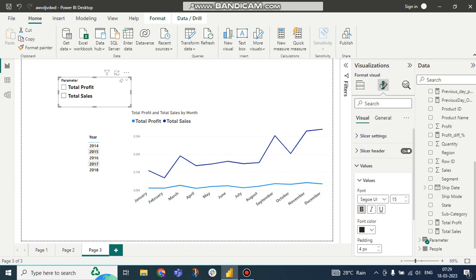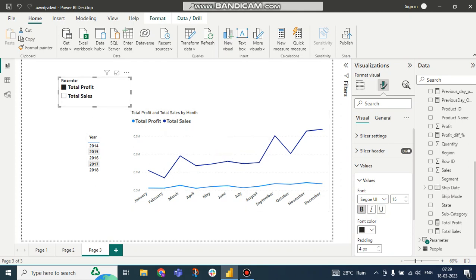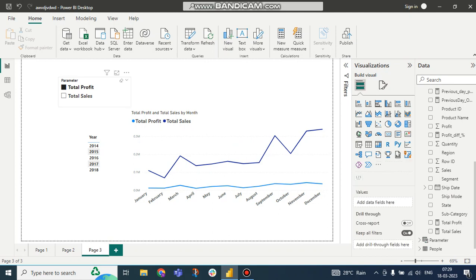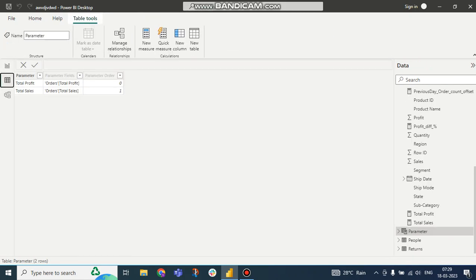Now if I click on this, you can see nothing is happening. Because it is not joined there. There is no relation with this visual.